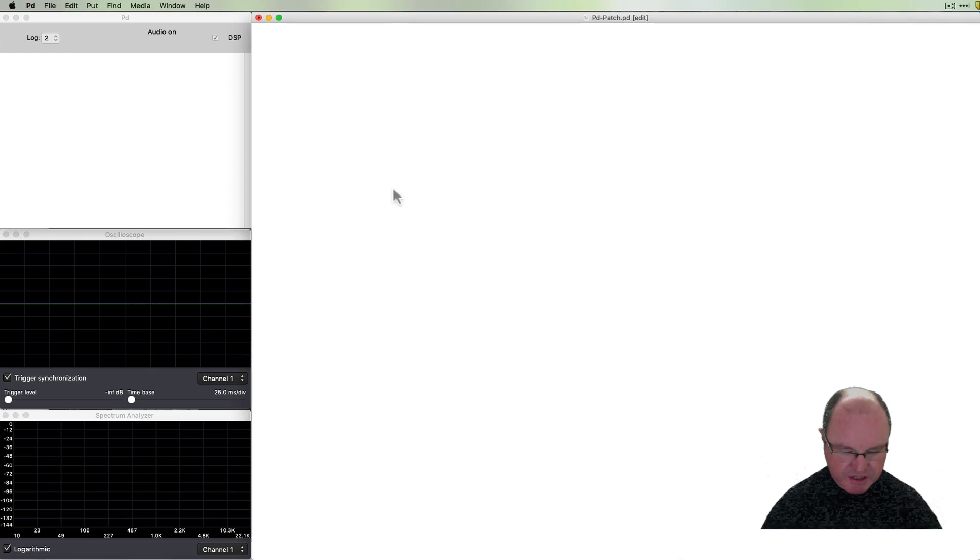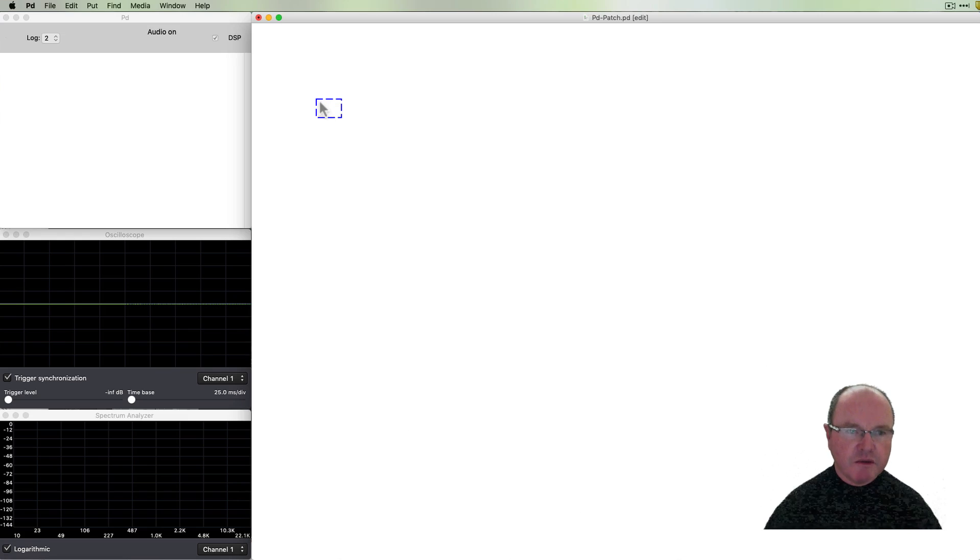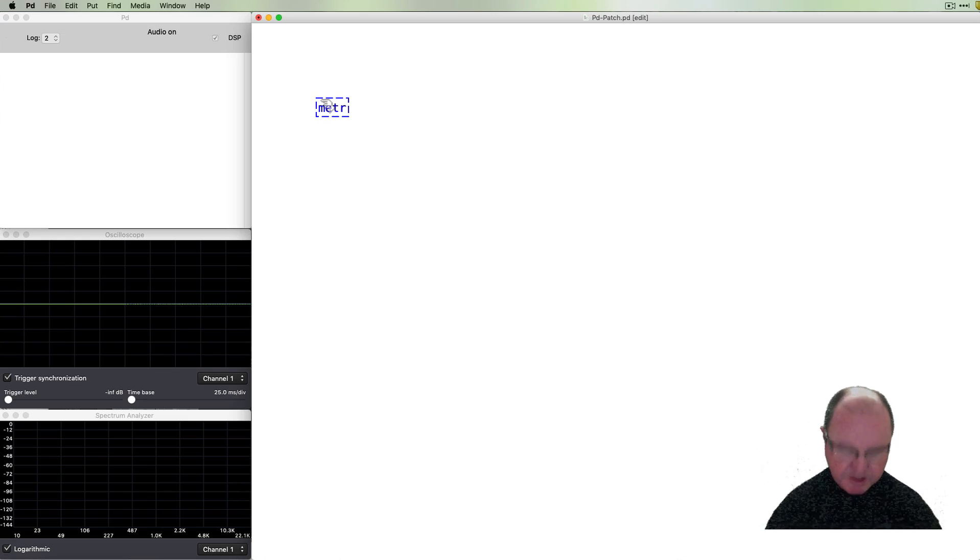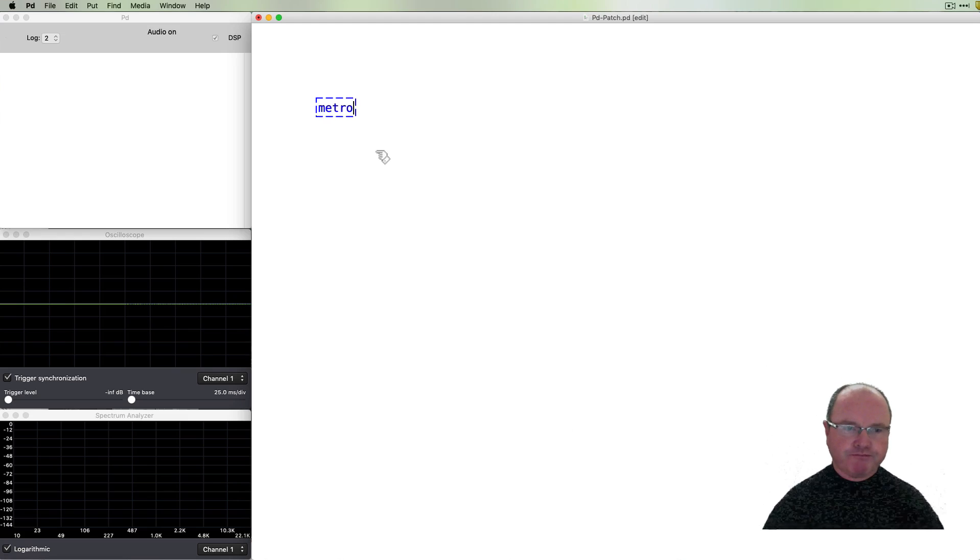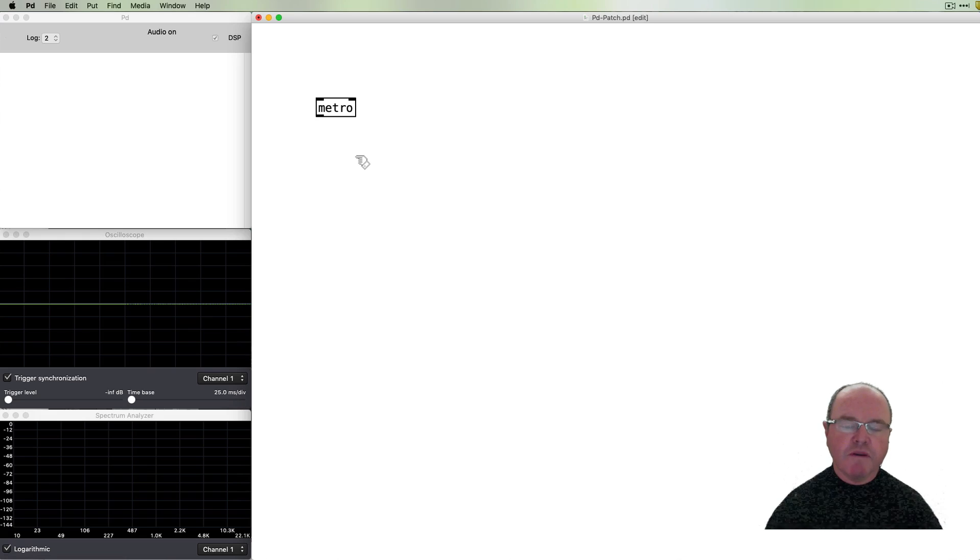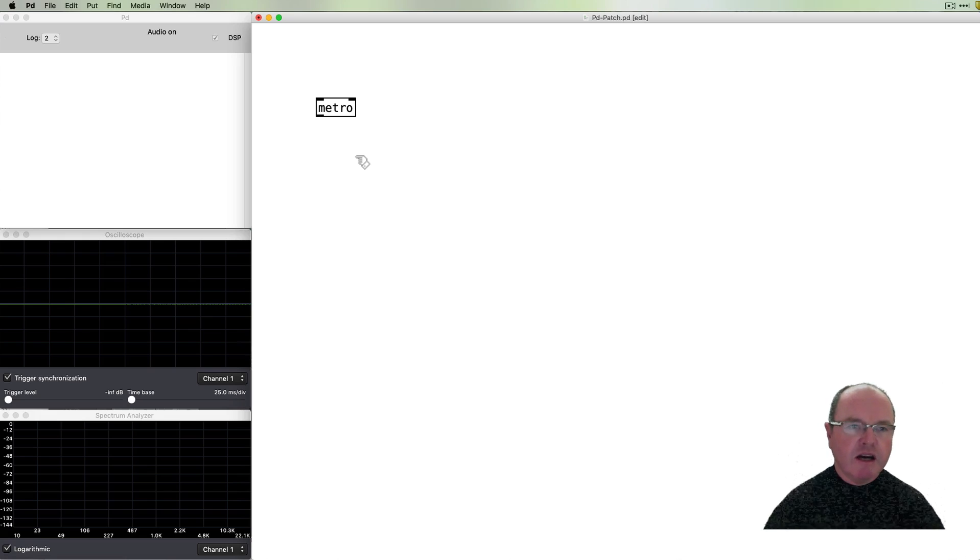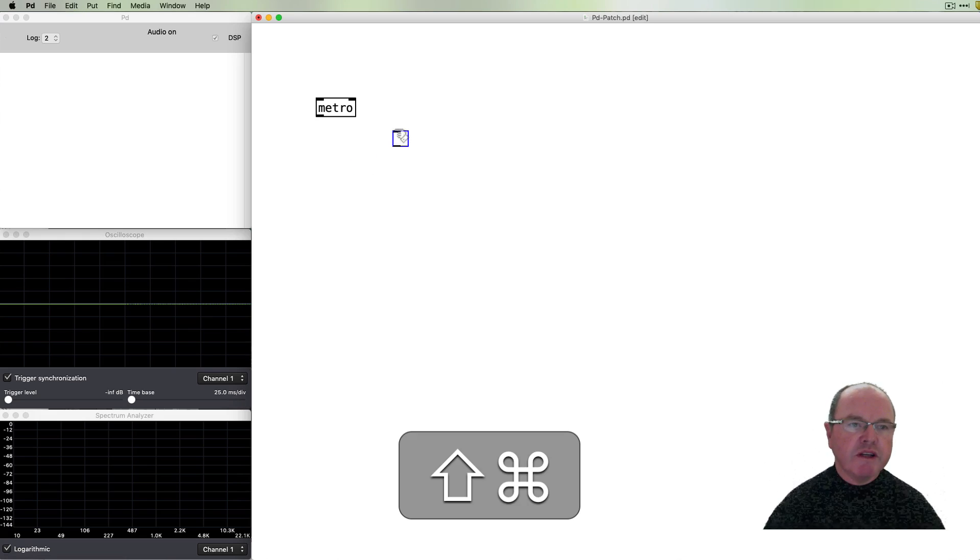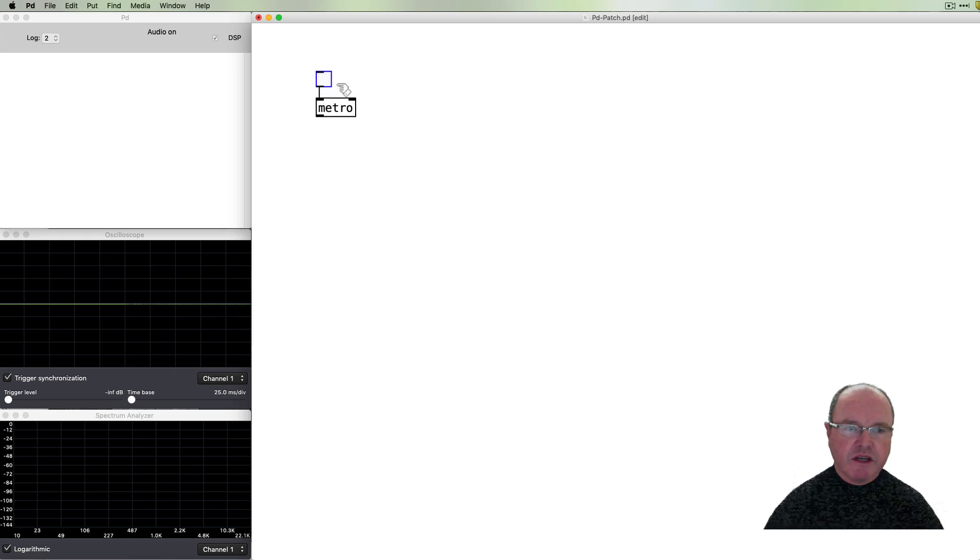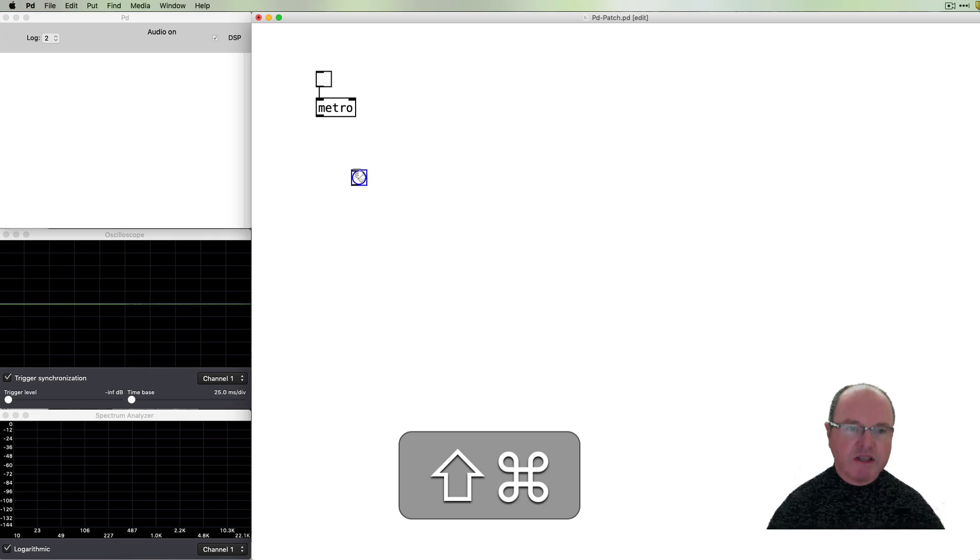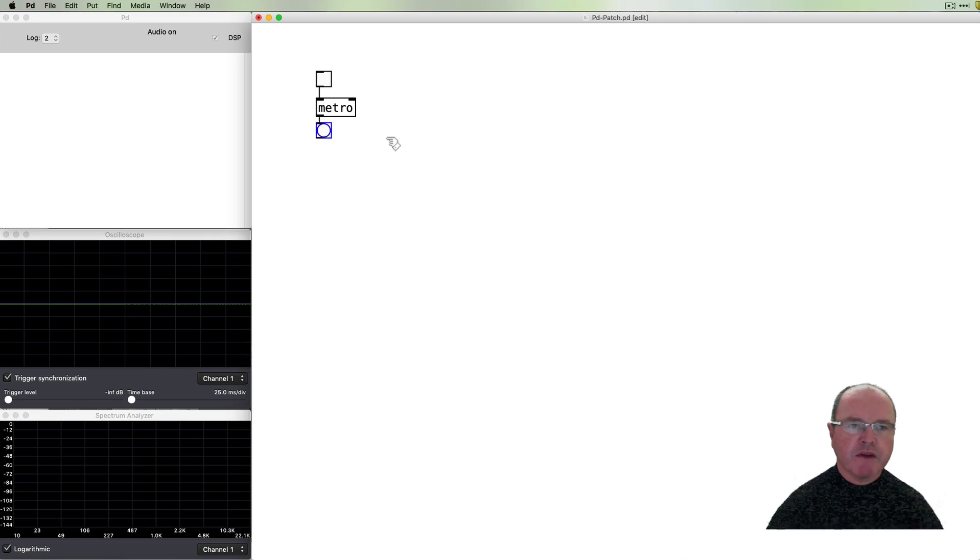The first thing we're going to do is to start with the metronome object. The Metro puts out a series of pulses, a series of beats or bangs in fact. And so we can start that with a toggle and so that we can see the output was put a bang under there.